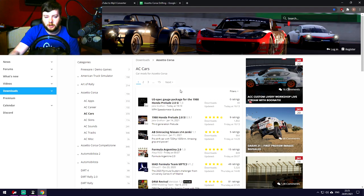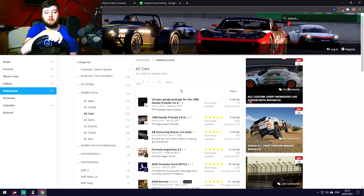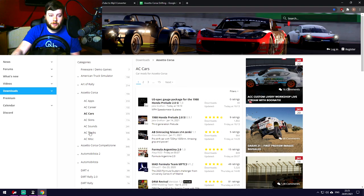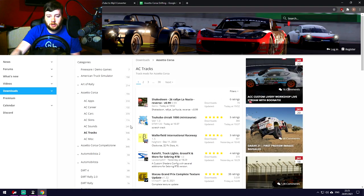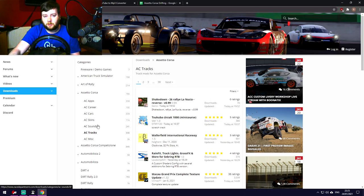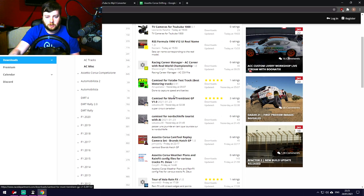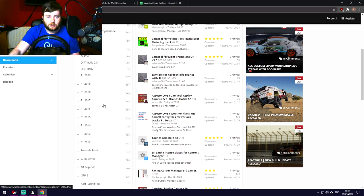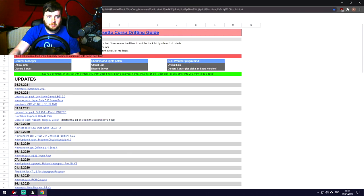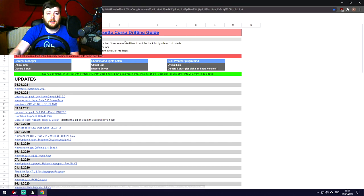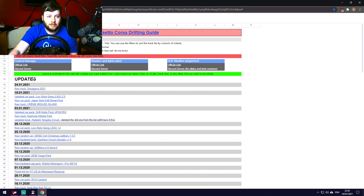Number two — and probably should have been number one — is Race Department. It's the gold standard: generally high quality, well-reviewed content. Stuff that's low quality, ripped, or bad conversions generally gets deleted fairly quickly. Lately they've slipped a bit on that, but you can get everything here: different camera angles for replays, rain effects, and loads more. It's a great resource for all racing games.